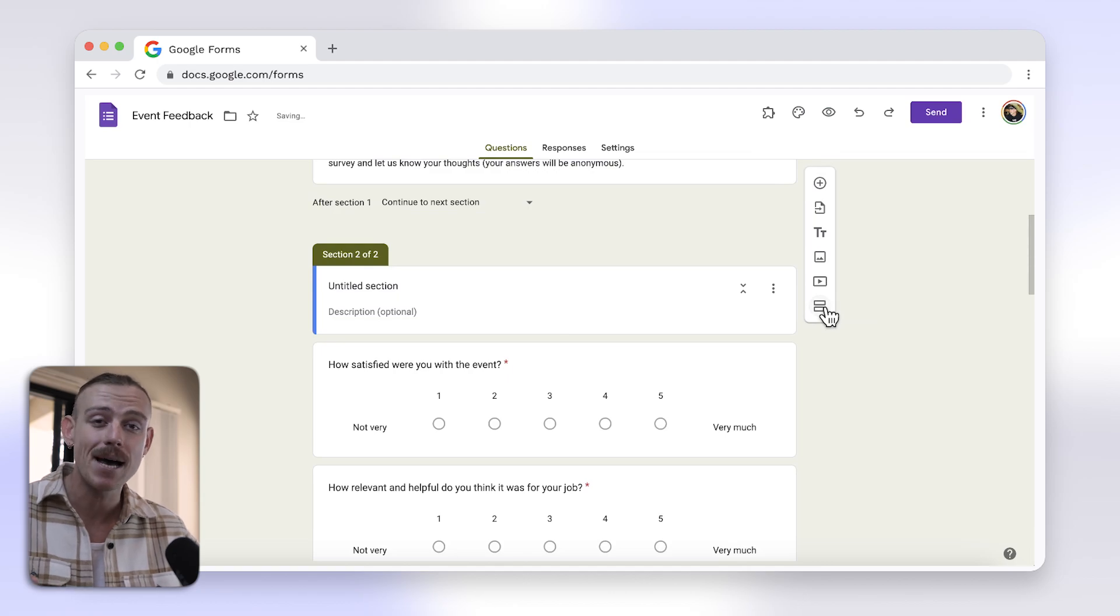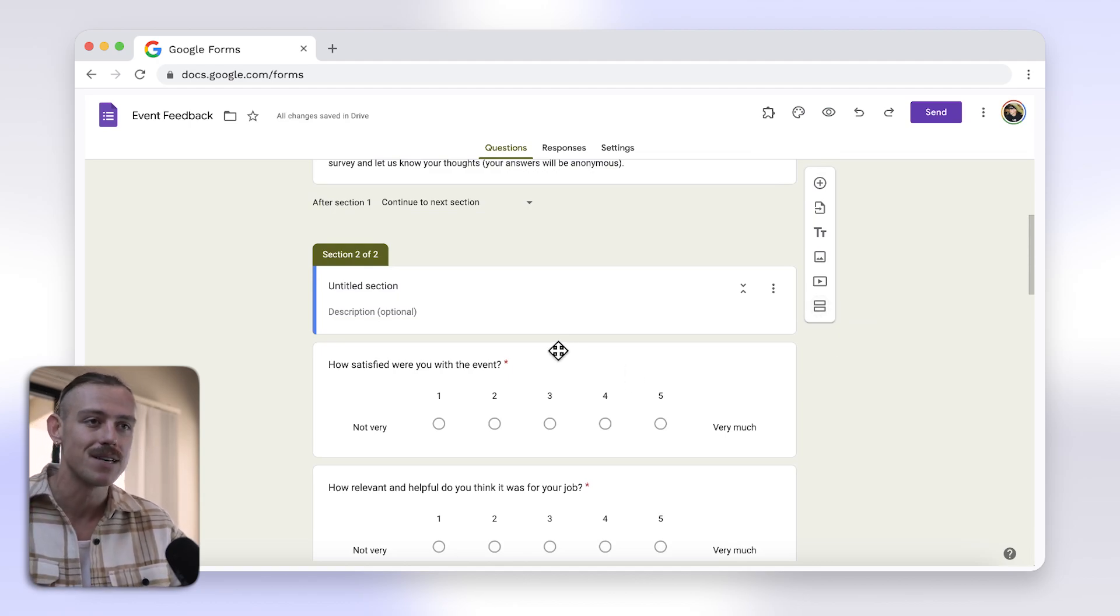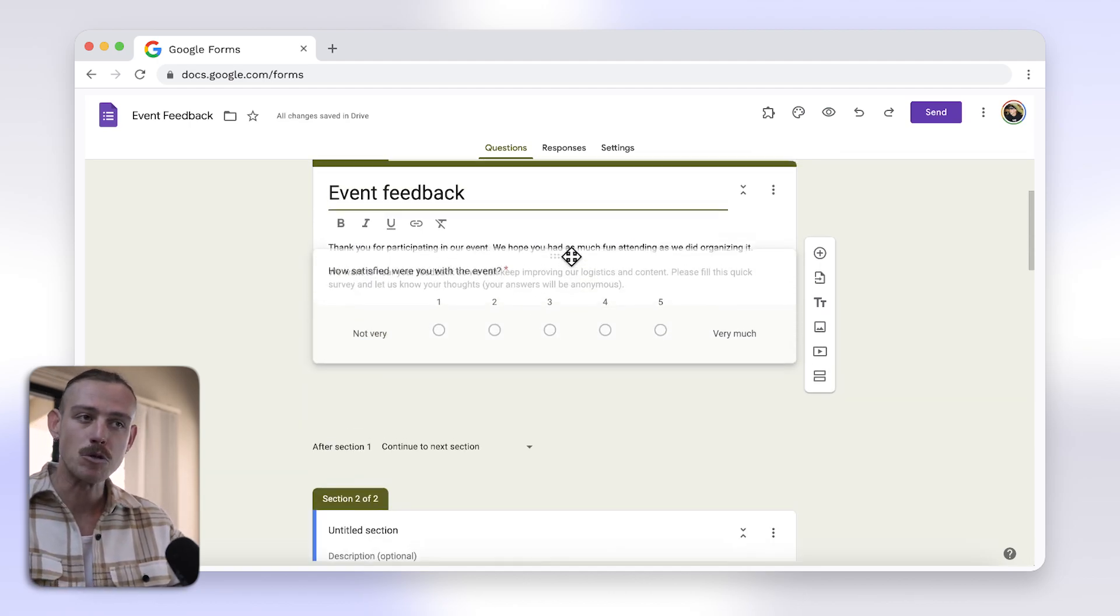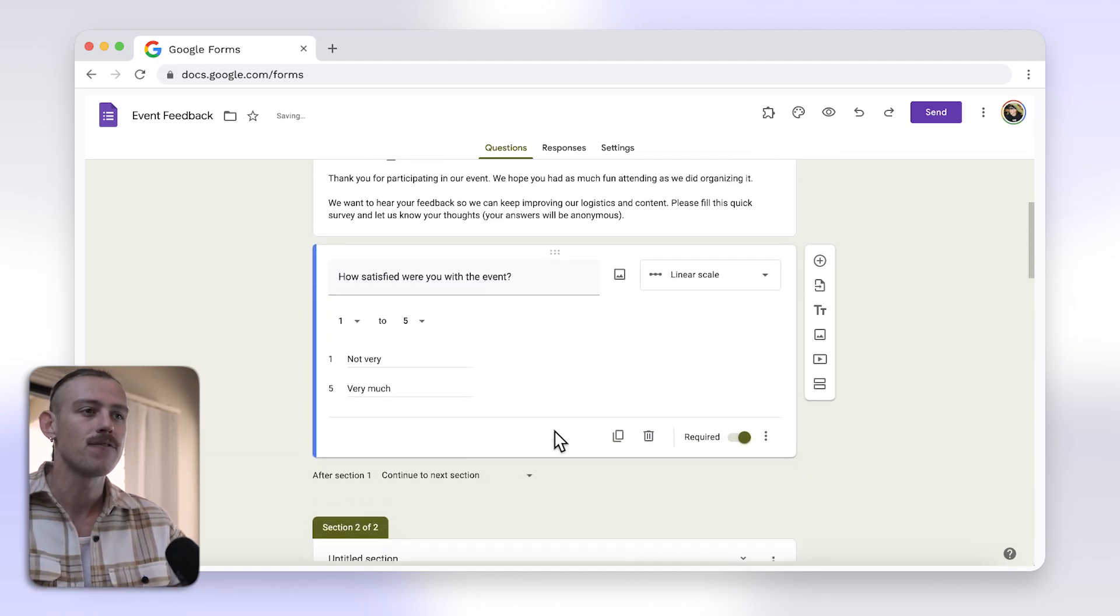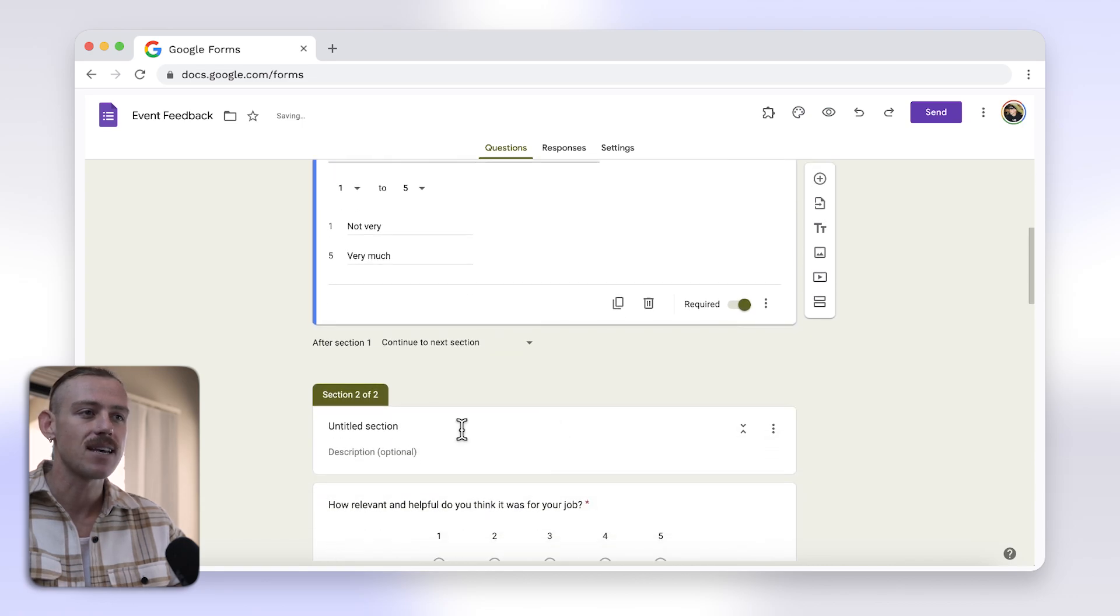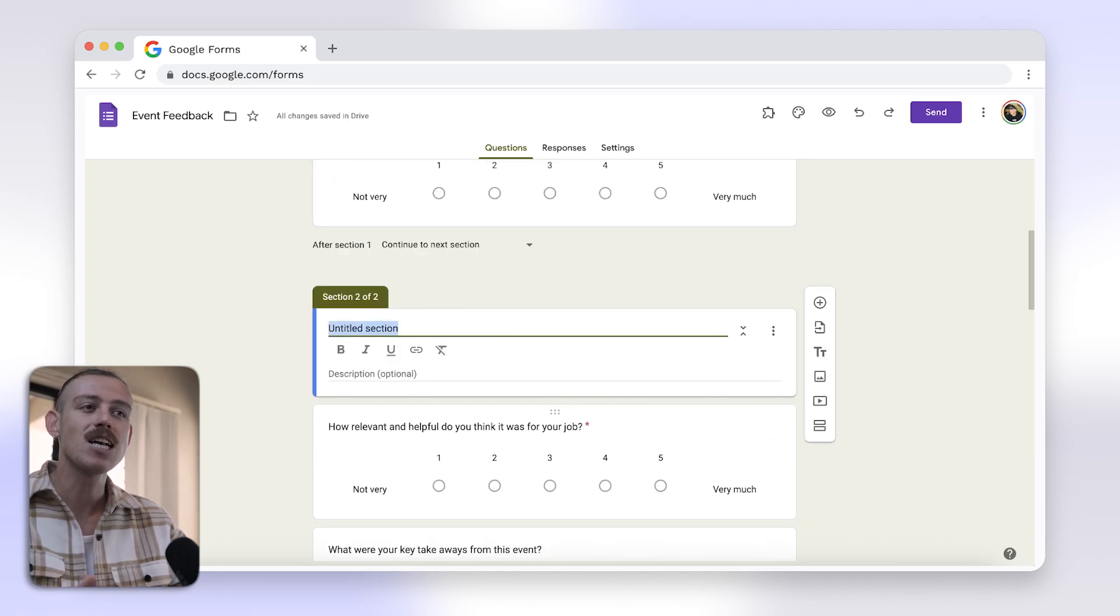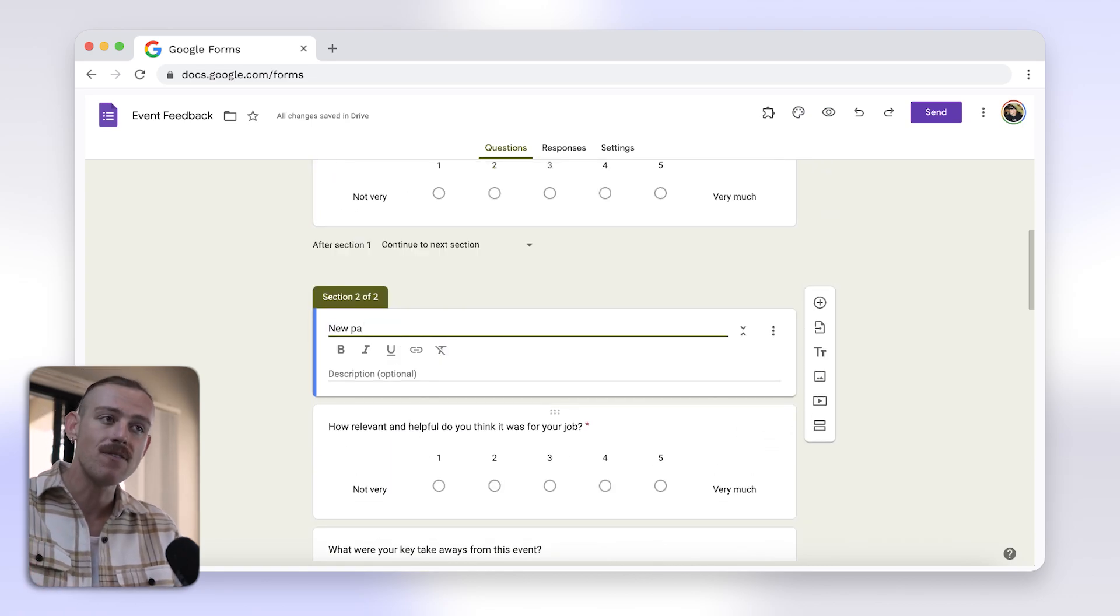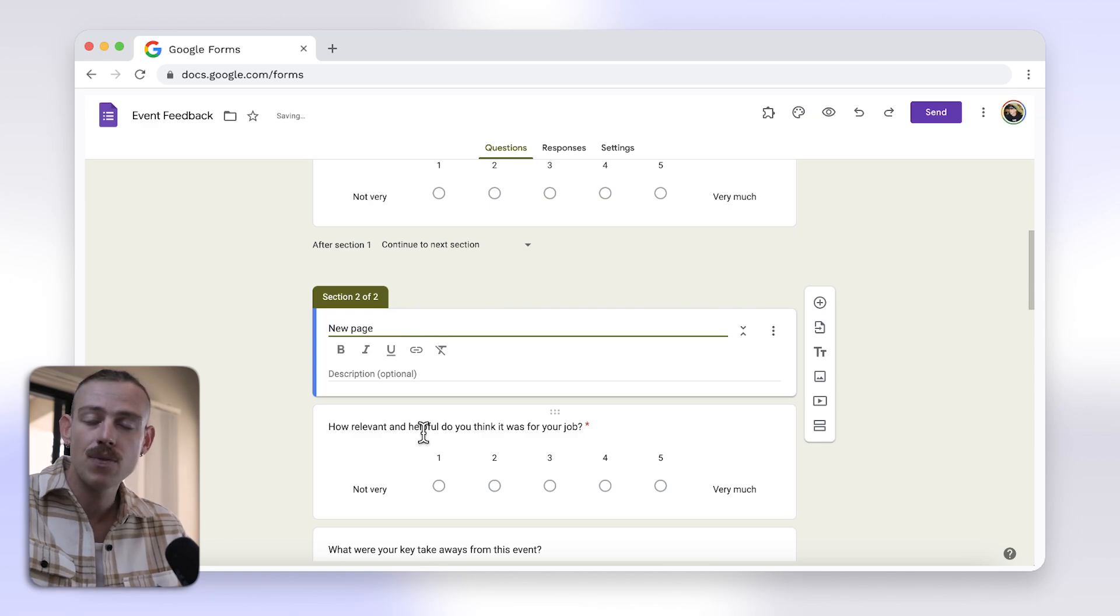This effectively adds a new page to your form, so be wary of this. Name your new section or page by filling in the section title here, and you can add questions specific to this section, making your form more organized.